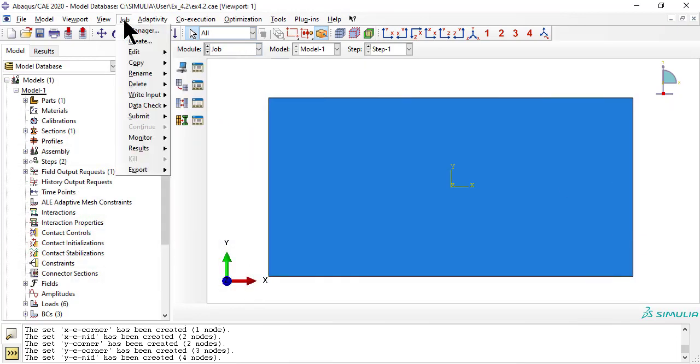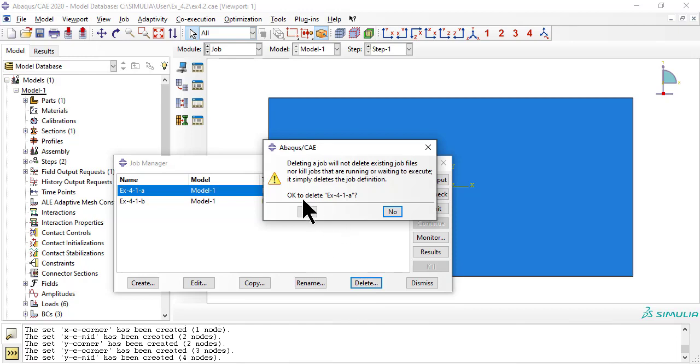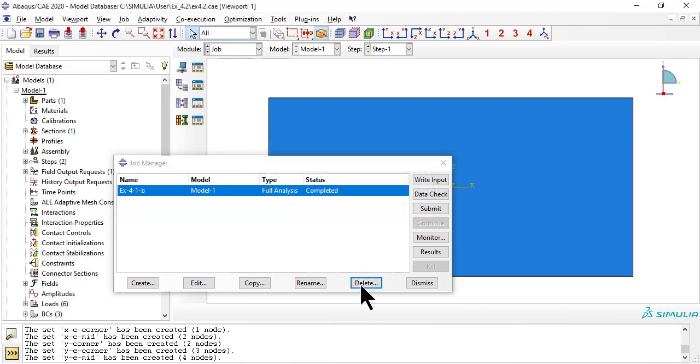Now we set up a new job and we run it to have CAE write an abacus.inp file that we need for bmi3.